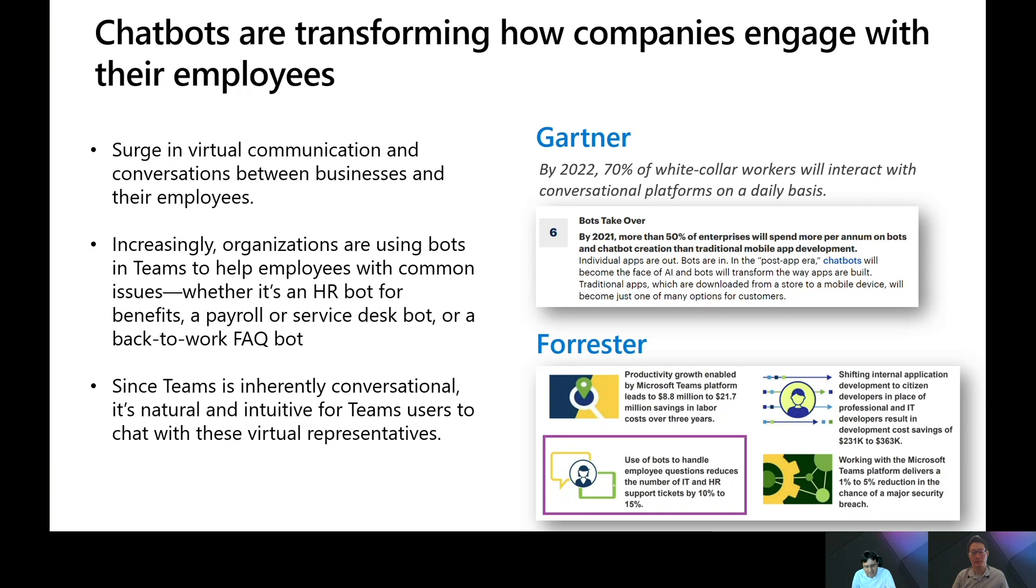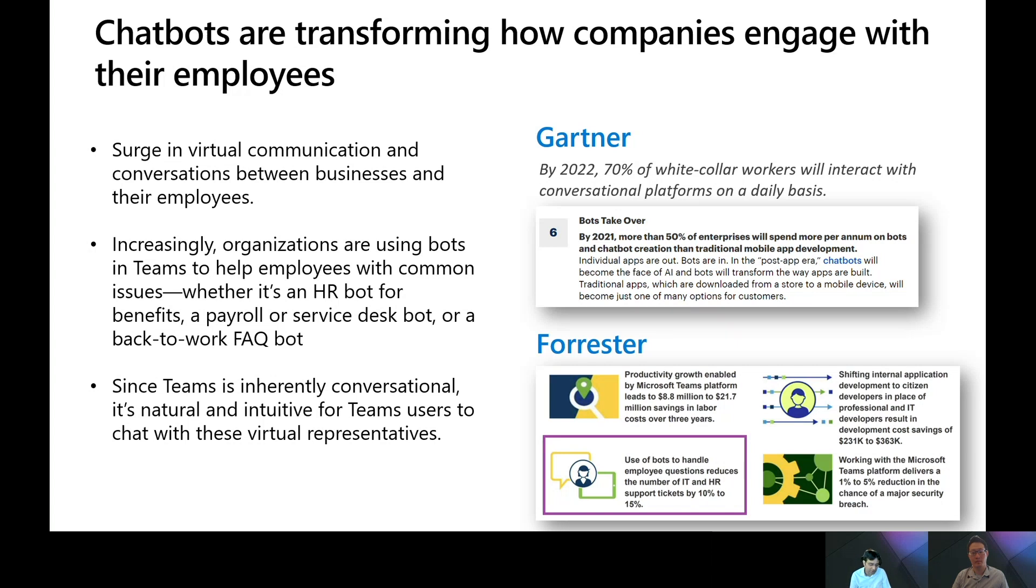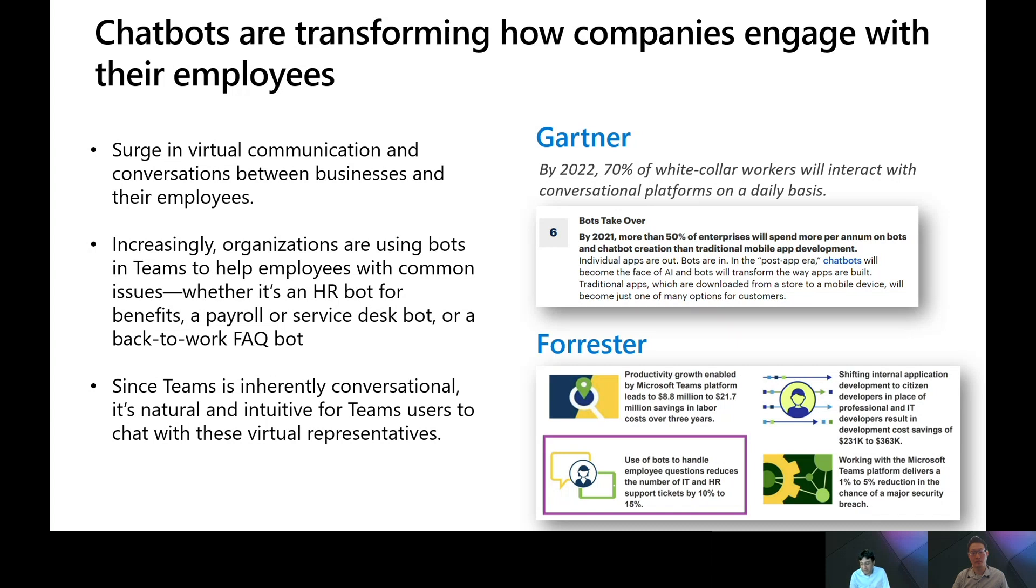Since Teams is inherently conversational, it's quite natural and intuitive for Teams users to chat with these virtual representatives. These bots can quickly resolve common issues, and if a bot can't help, it can easily pull in a live representative into the Teams chat or open a ticket. And if you look at industry trends, Gartner says that by 2022, 70% of white-collar workers will interact with conversational platforms on a daily basis. And Forrester found that the use of bots to handle employee questions reduces the number of IT, HR tickets by up to 15%.